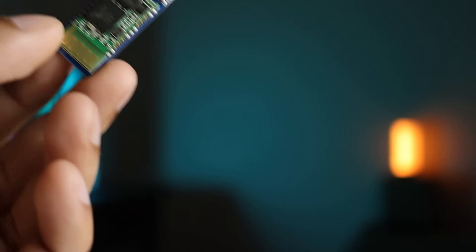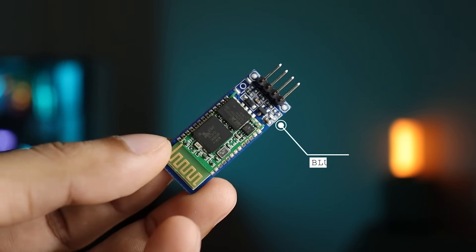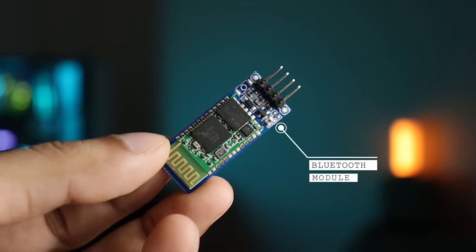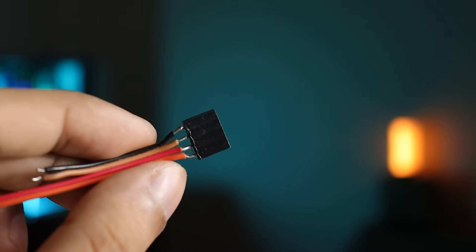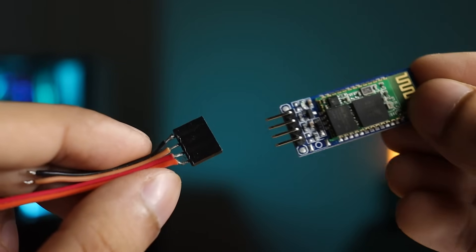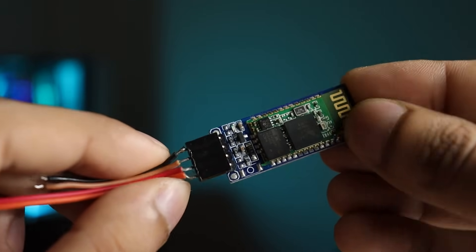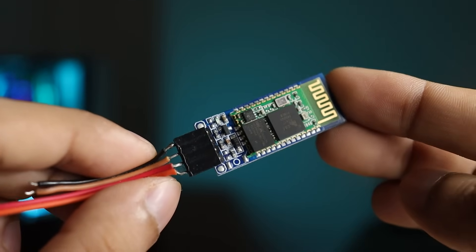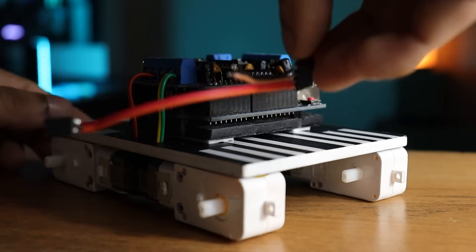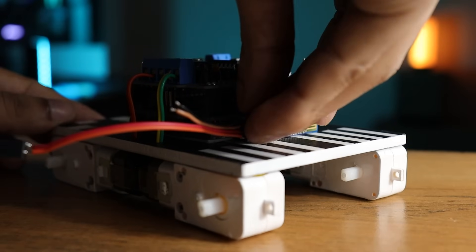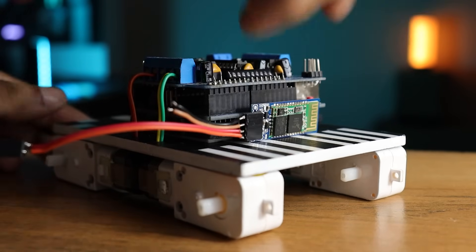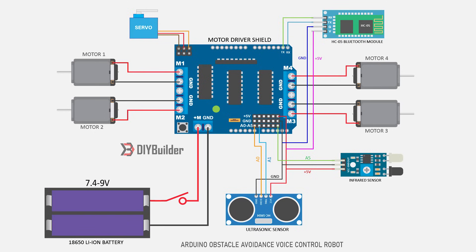Now we'll need the HC05 Bluetooth module to receive the voice commands from our smartphone. You will need this connector to connect it with the motor driver. Again I am using double sided tape to attach the Bluetooth module. Here's the simplified diagram to connect the Bluetooth module to the motor driver.